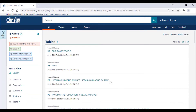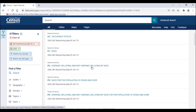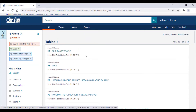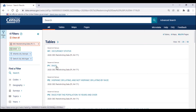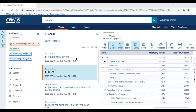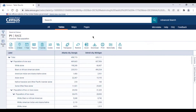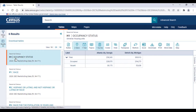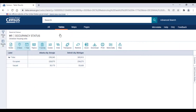Tables P1, P2, P3, P4, and P5 contain population data, and table H1 contains housing data. In this example, I'll click on table P1, race, to view population data for Atlanta and Detroit broken down by race for the total population, and then return to the results page and click on table H1, occupancy status, to view the occupied and vacant housing counts for Atlanta and Detroit.